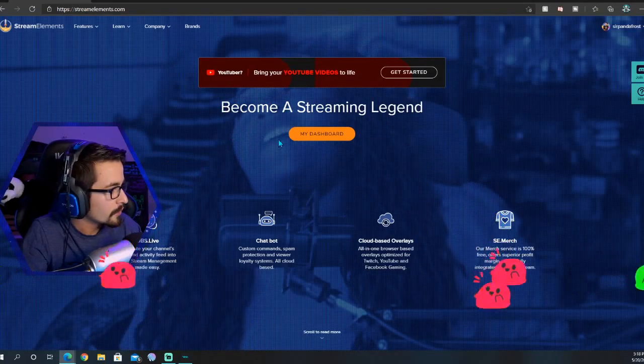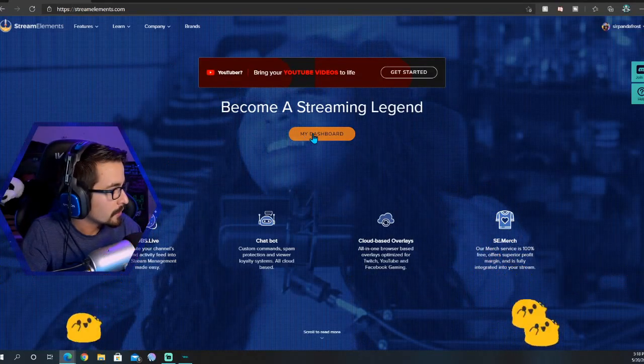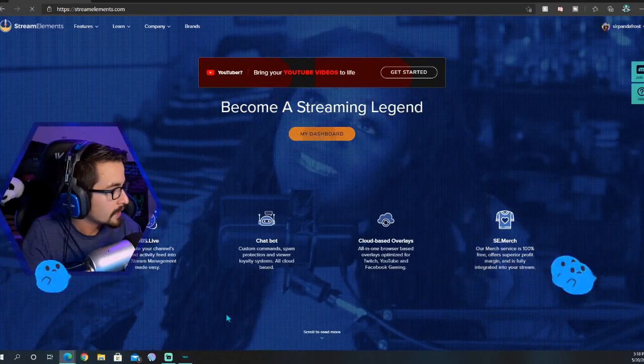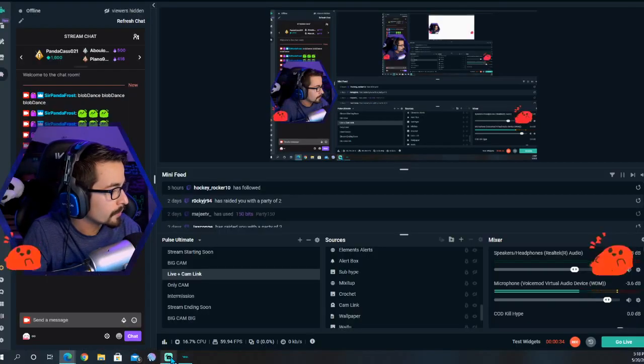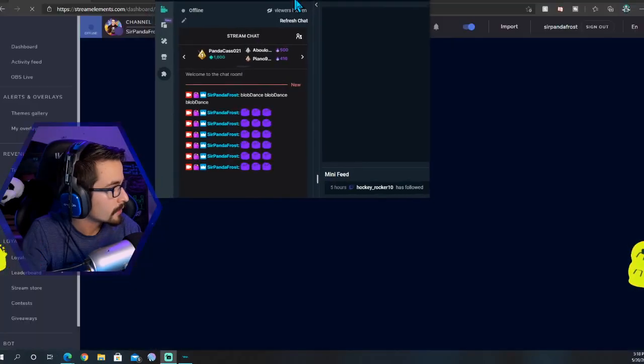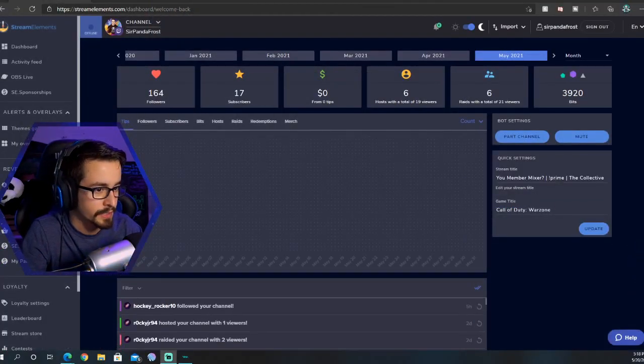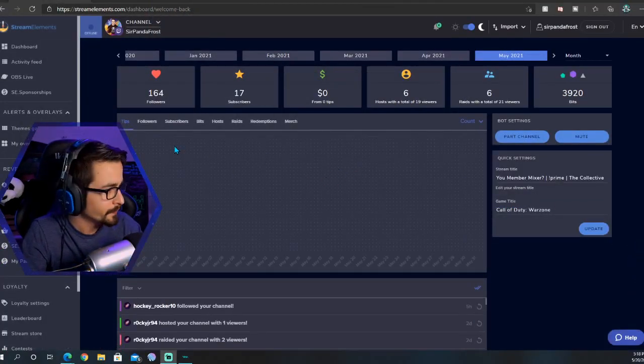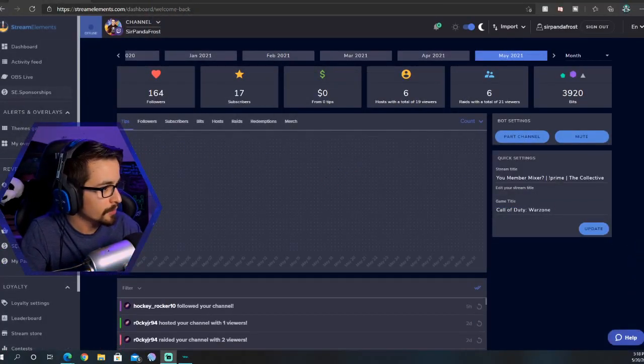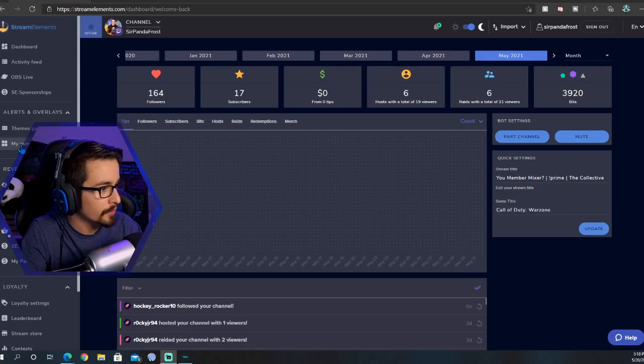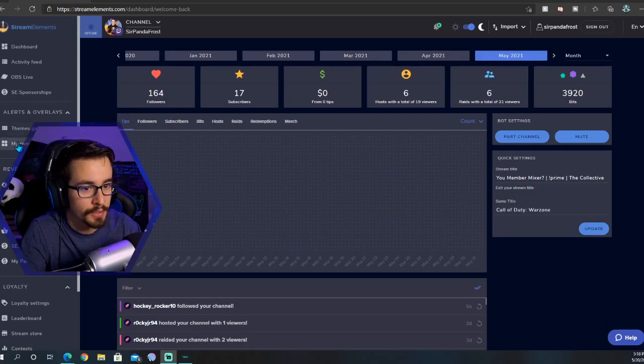Once you're over on Stream Elements, you're going to want to sign into whatever channel you're using, in this case Twitch. Once you're here, you're going to go over to My Overlay.